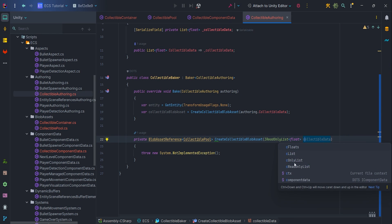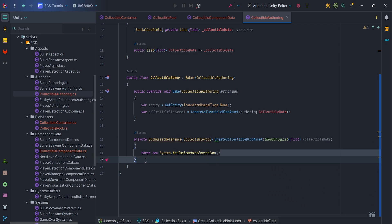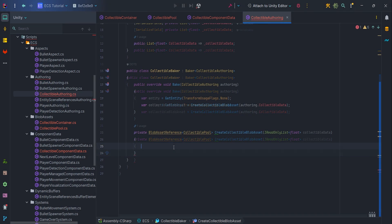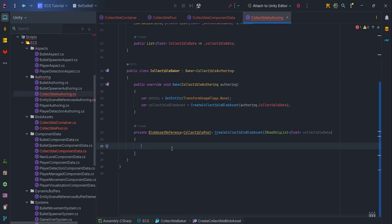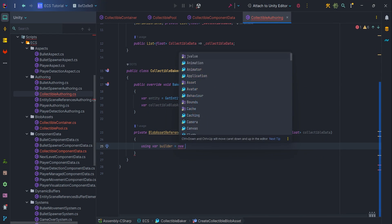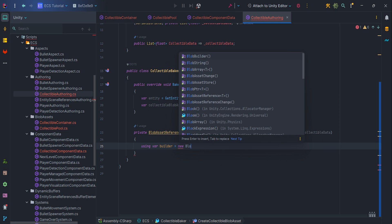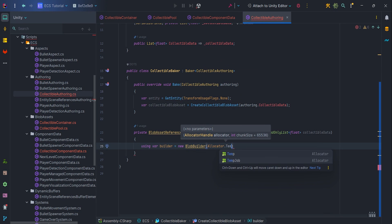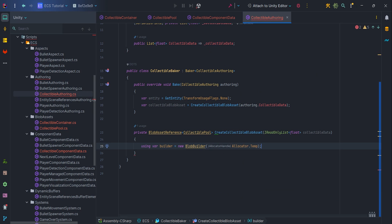I can use IReadOnlyList because I don't need to modify any elements of the list within the method. And inside this method the blob asset magic will begin, which is not at all as scary as it might seem, so let's go one step at a time. First of all, let's write using var builder equal new BlobBuilder allocator.temp. Here let's stop for a moment.